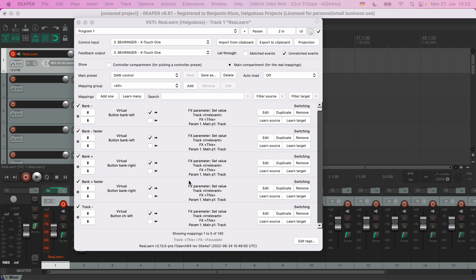That's why ReaLearn offers a third way of building mappings: by writing text, in particular Lua code. This is the most powerful way to build ReaLearn setups and more efficient if the setups are complex. You will need a little bit of programming know-how to take advantage of this possibility, but getting started with that is probably easier than you think because ReaLearn can help you with it.